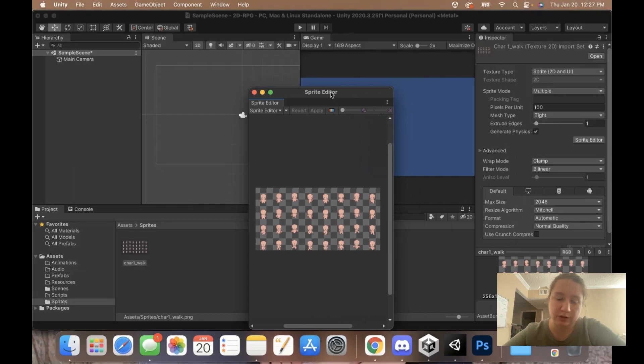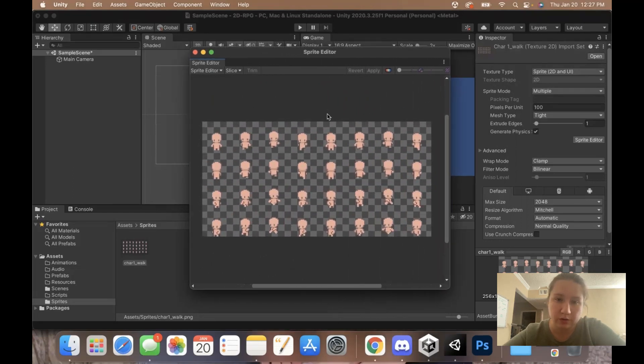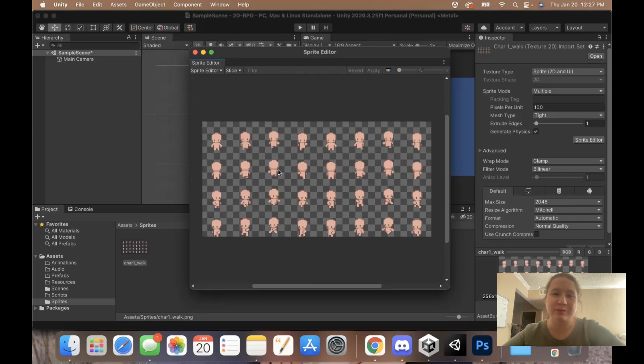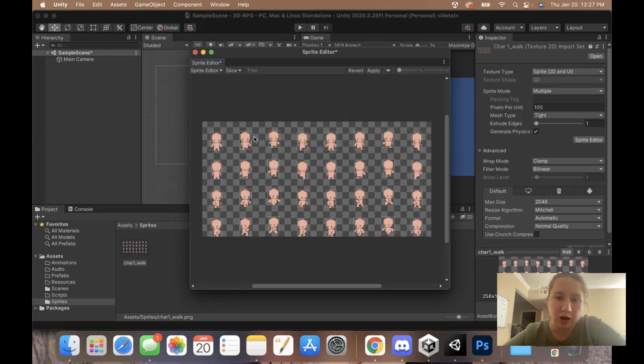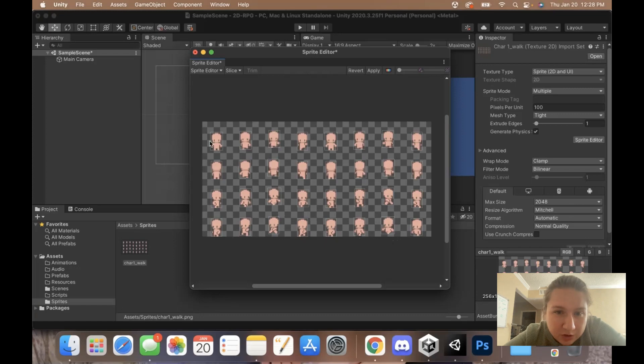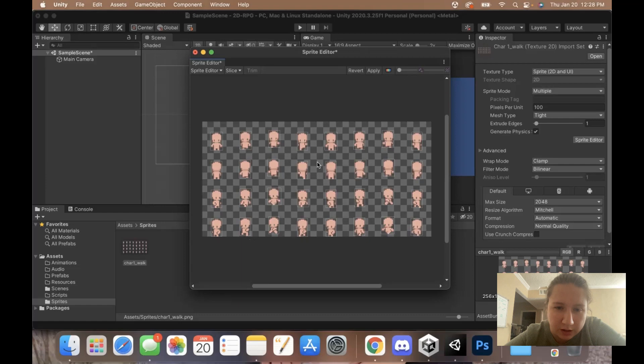What we're going to do is take all of these and cut them out so we can have these individually. You want to just click Slice. This usually is pretty good when you do it automatically. As you can see, it pulled all of these. We might want to adjust some of these later if it's looking a little weird with the sprite sizing, but I think overall this should be pretty good. I'm just going to go ahead and click Apply.